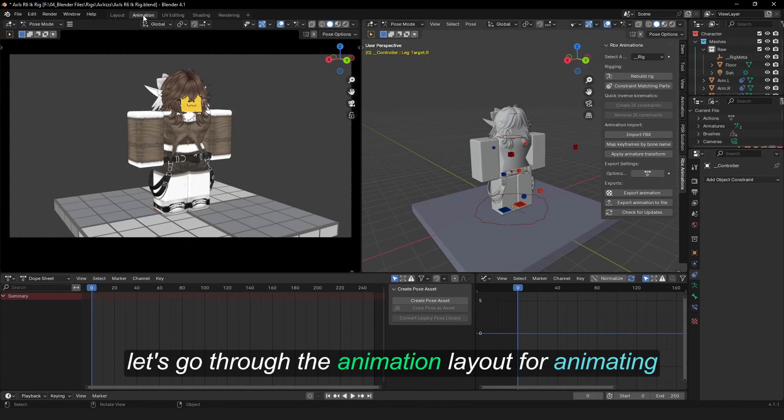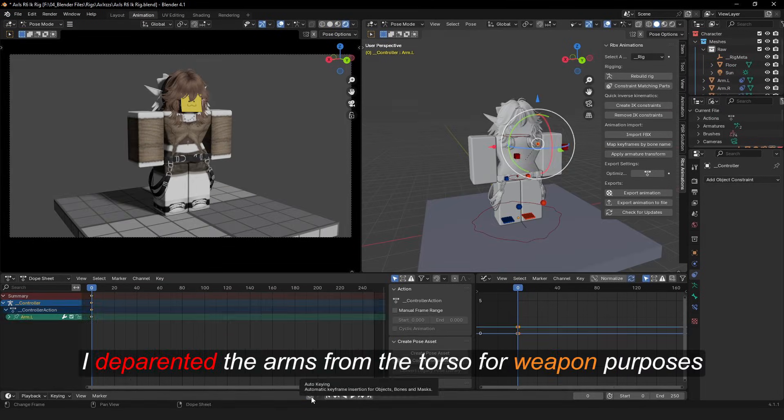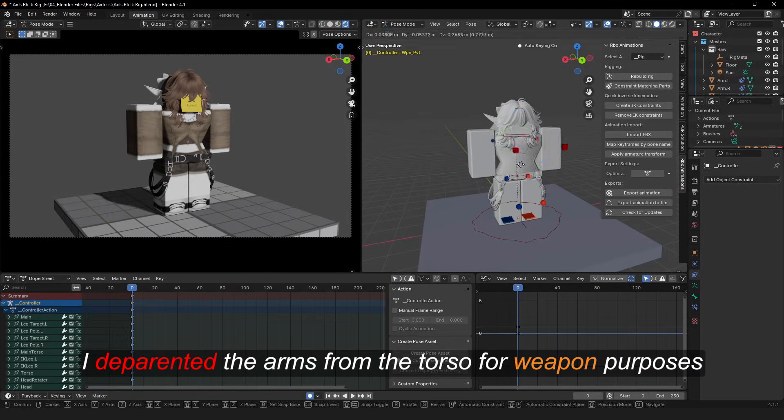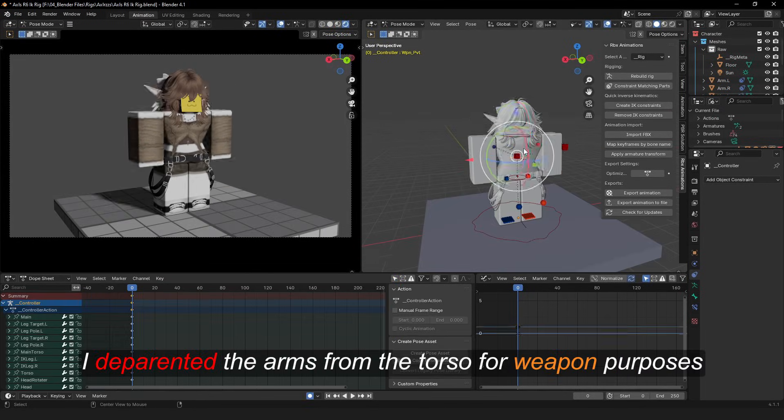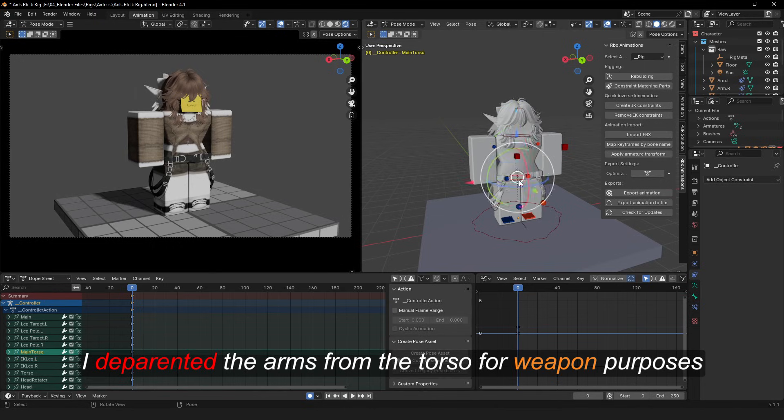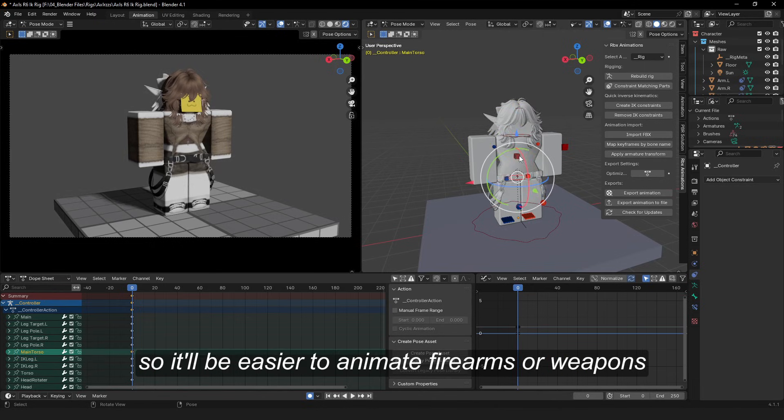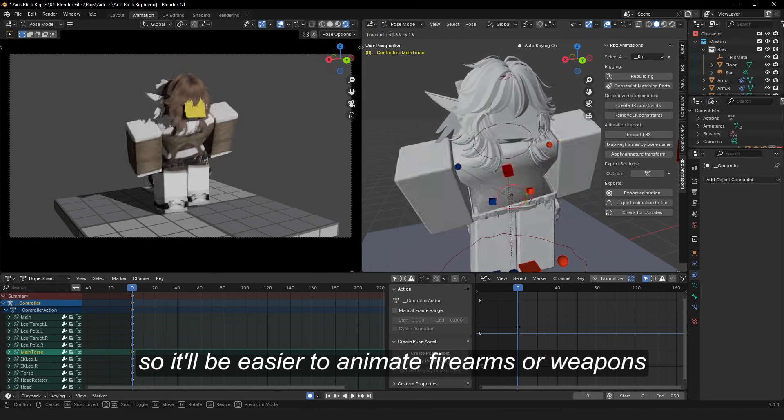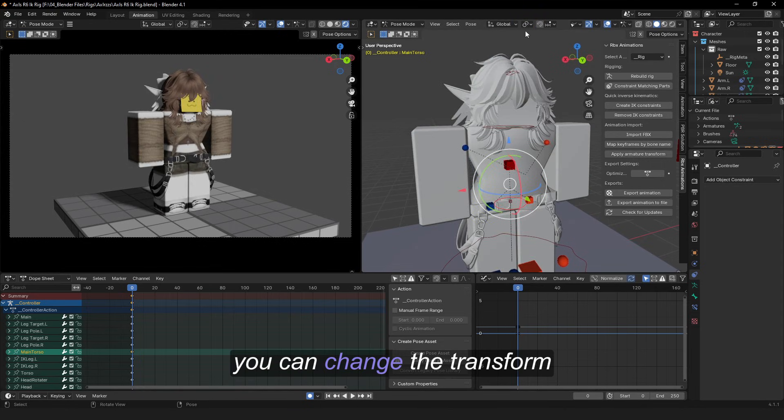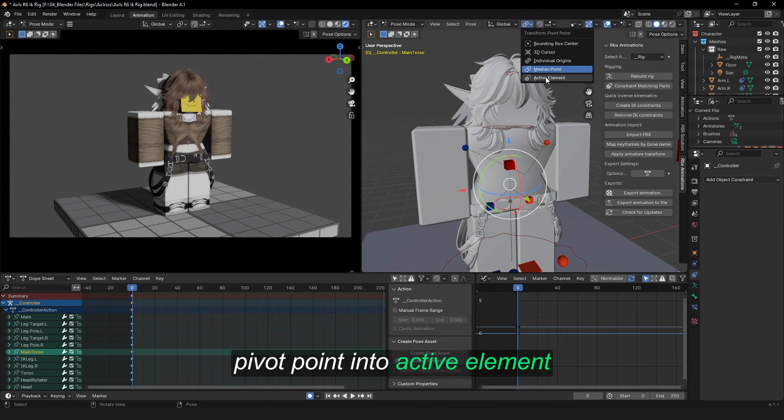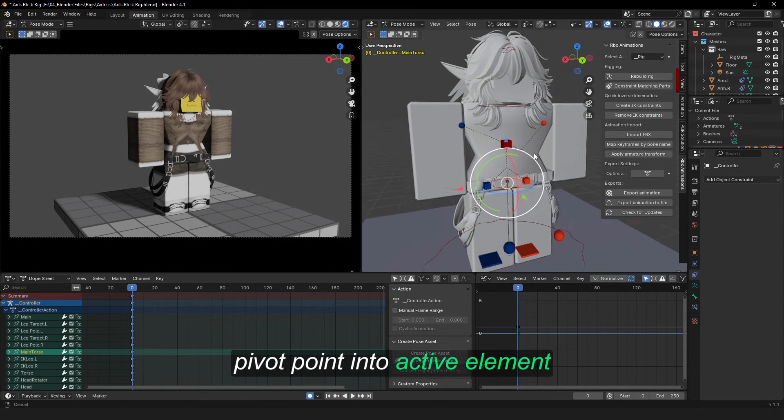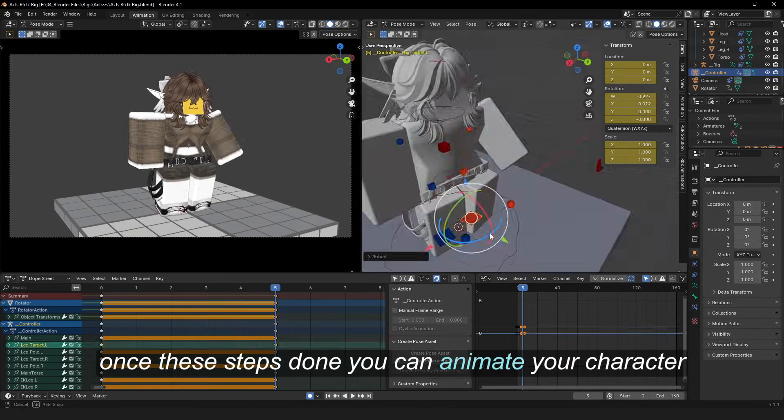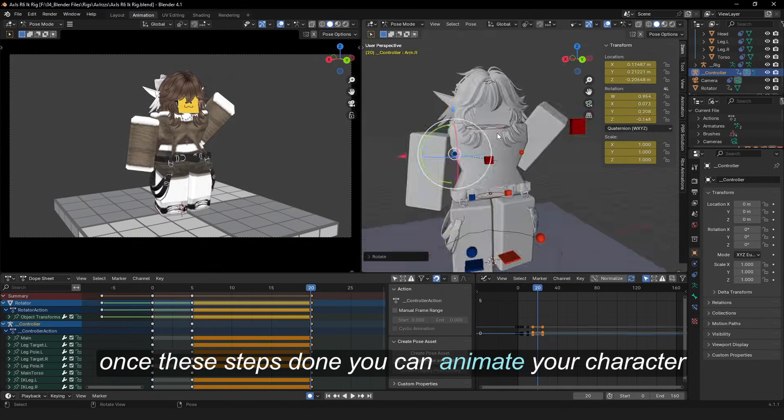For animating, I parented the arms from the torso for weapon purposes, so it'll be easier to animate firearms or weapons. You can change the transform pivot point into active element. Once these steps are done, you can animate your character.